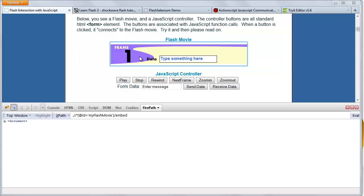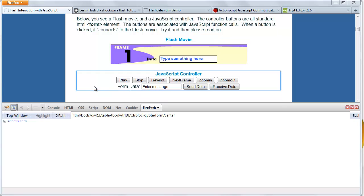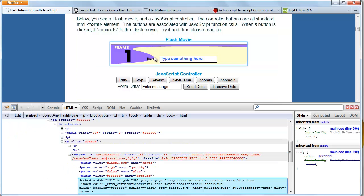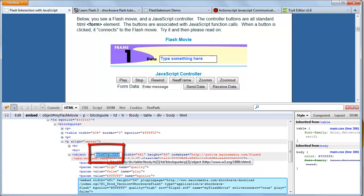Open up the permari.com website and start Firebug using F12. Now select the HTML tab in Firebug if not selected. So now we are going to inspect the flash object whose object ID is 'my flash movie'. Over here we can see the object ID of this flash movie is 'my flash movie'.